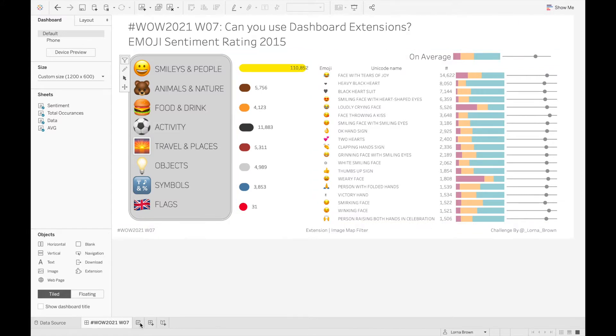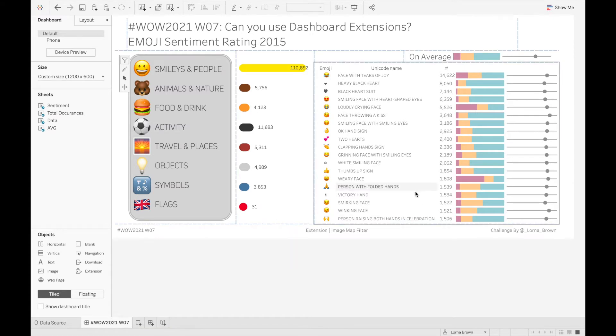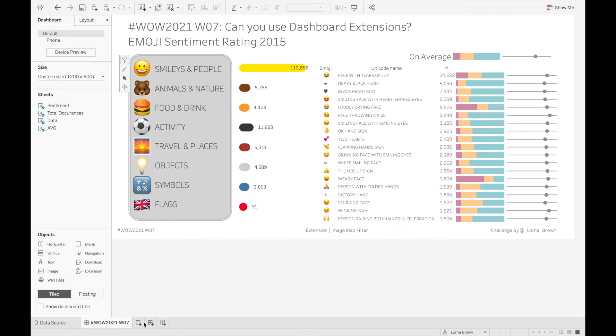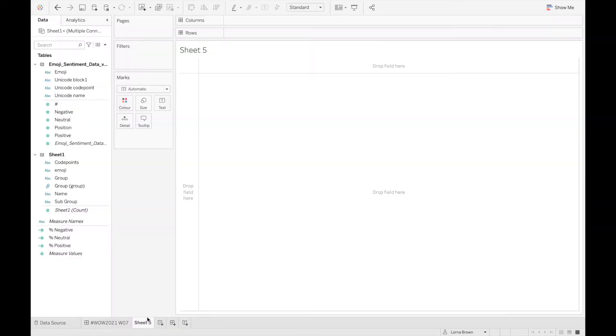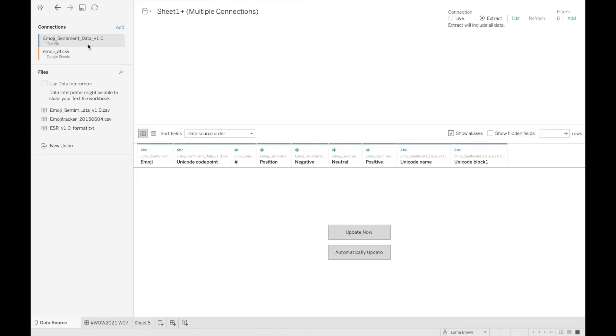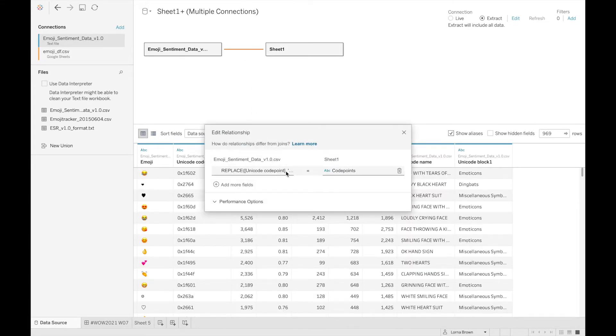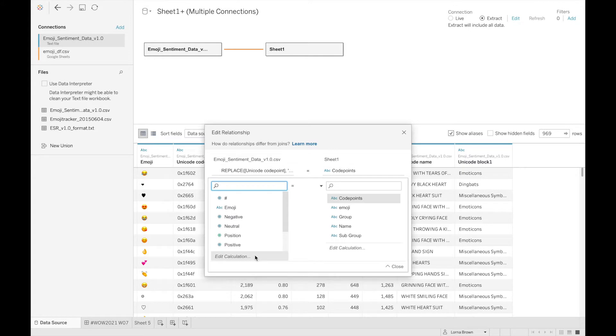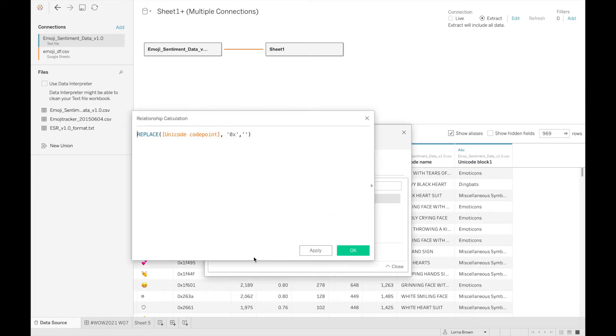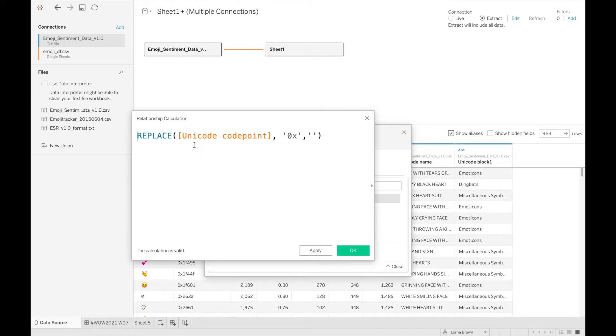So if I go to a new sheet we're just going to recreate the chart on the right hand side first. When I edit the data source in here you'll see that I have a relationship based on my two data points. If I click my relationship, what I did was I created a relationship calculation which removes the 0x from the beginning of one of the text files so that you can join on the code points.